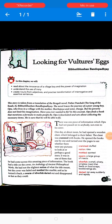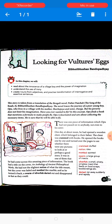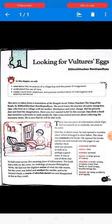Hello Class 7, good morning! Welcome back to another live session. We have already completed Chapter 3, 'Three Questions' by Leo Tolstoy, so now we will be doing Chapter 1.